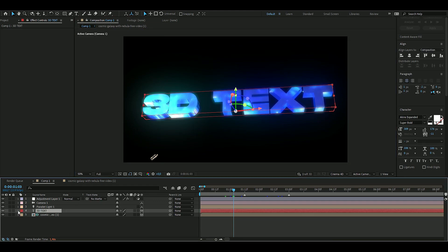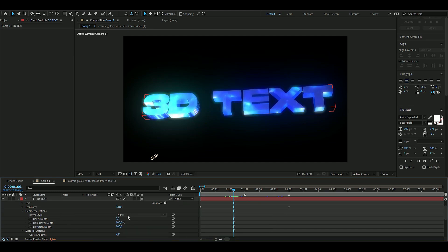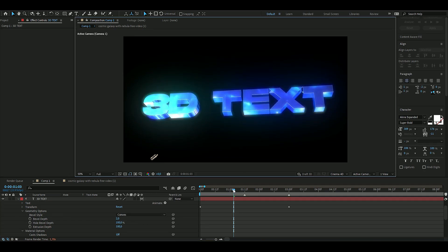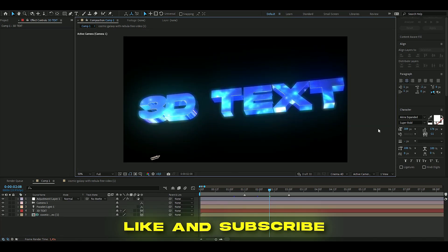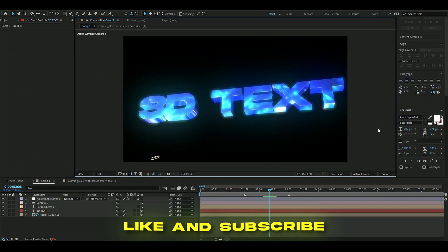As a final touch, go back to the text layer, open Geometry Options, and set the Bevel Depth style to Convex so it has a little edge that really sells the 3D look. That's how it's going to look — I think it turned out pretty good! If you have ideas for tutorials, comment below, and don't forget to like and subscribe. See you soon, take care!